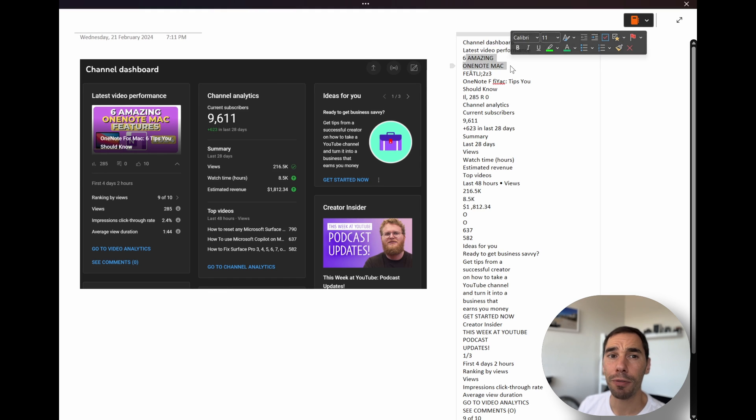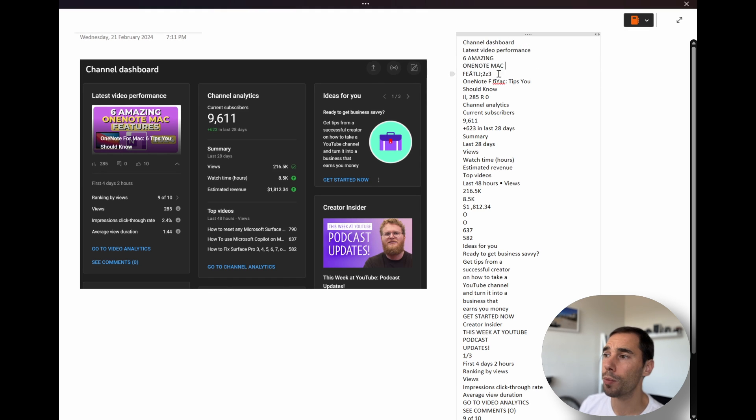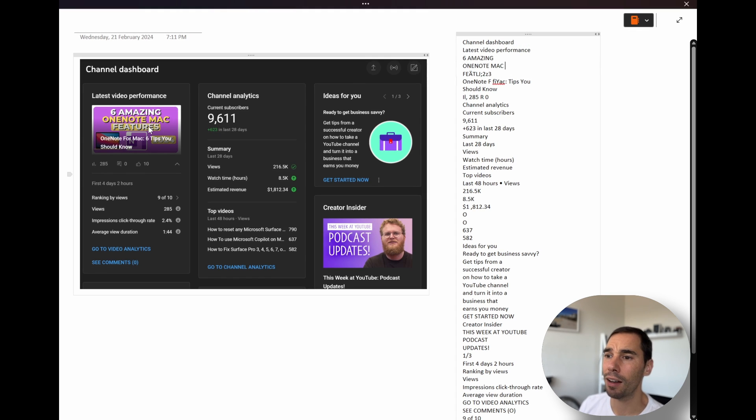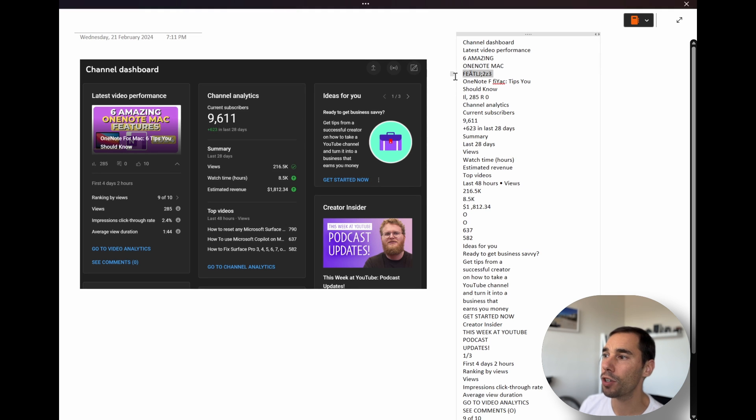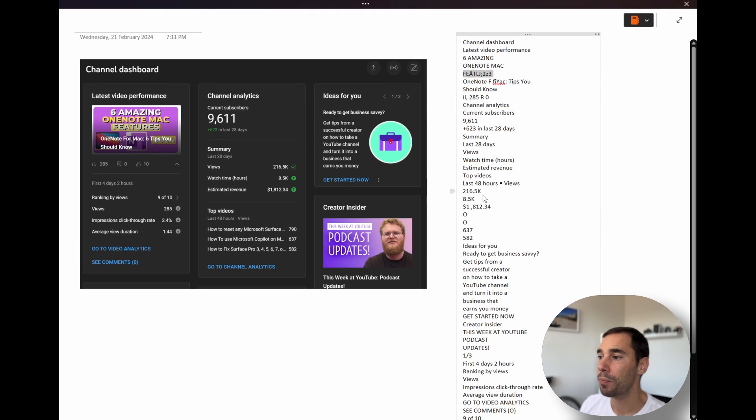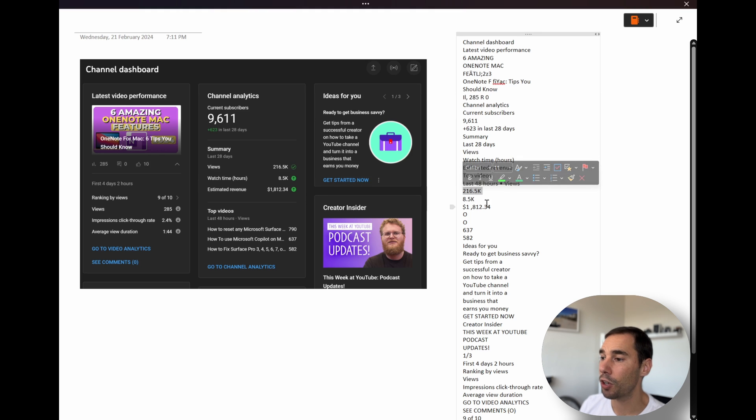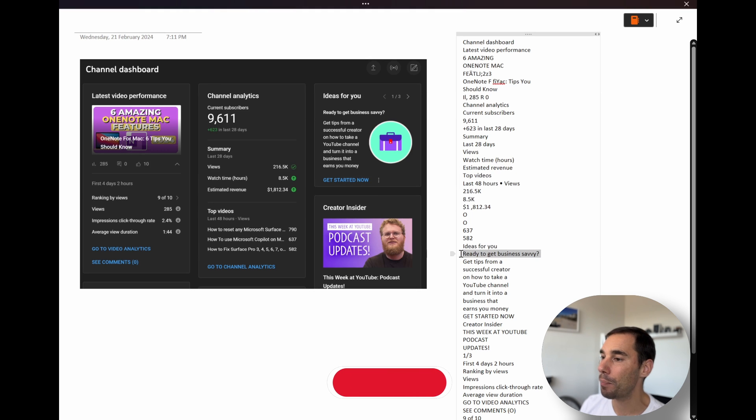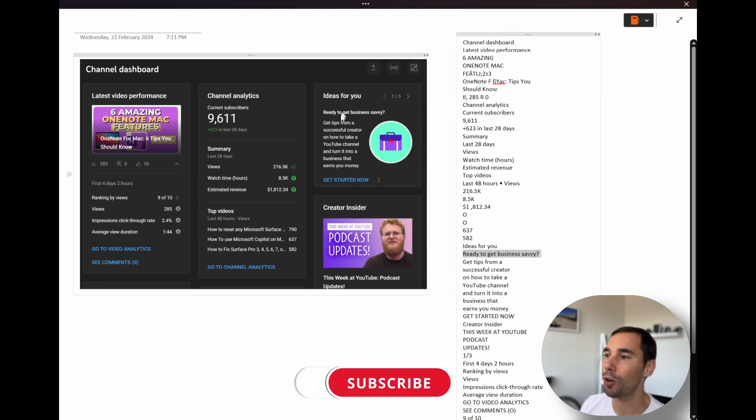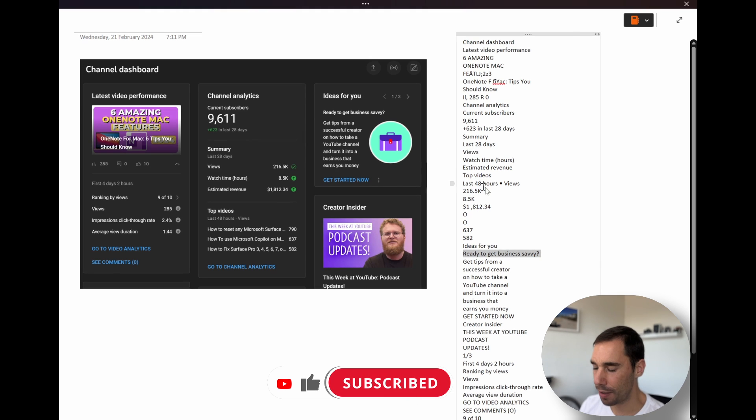Of course, there are a few things that do trip it up, like the colors of the word features. It didn't get that exactly correct, but you see that the numbers it grabs here are correct. It's got ready to get business savvy. So this is a title within a box here.